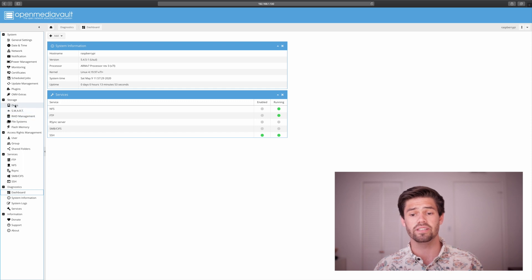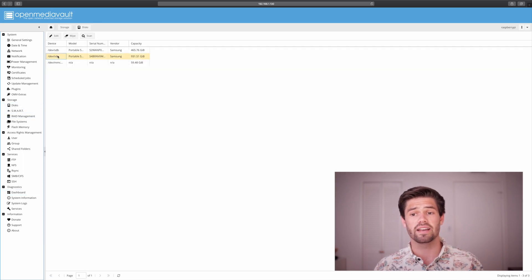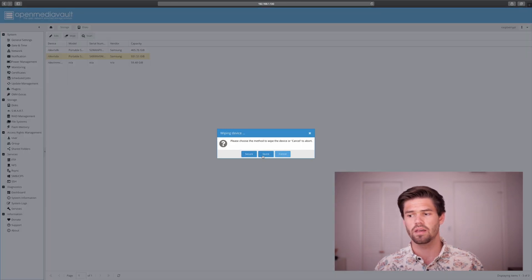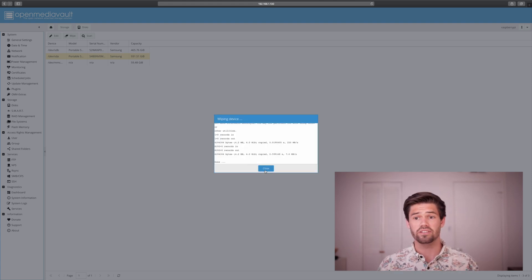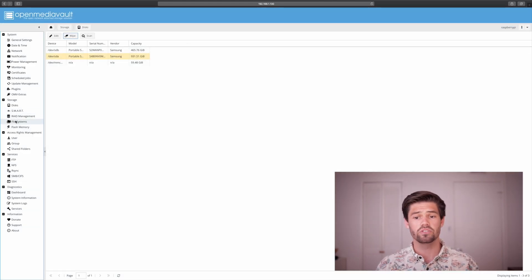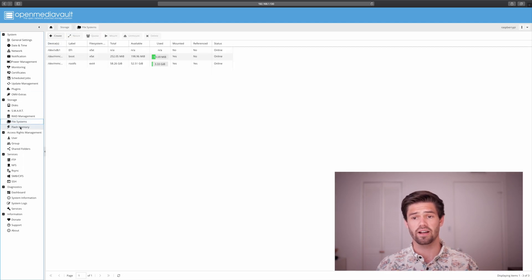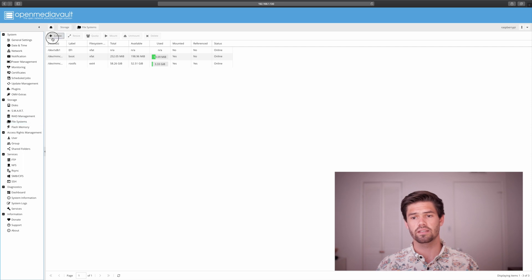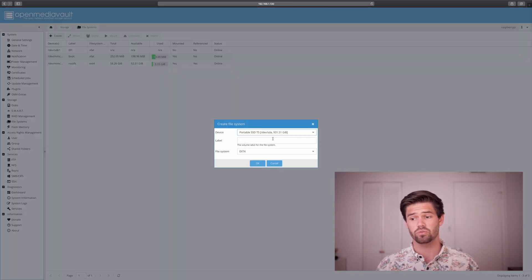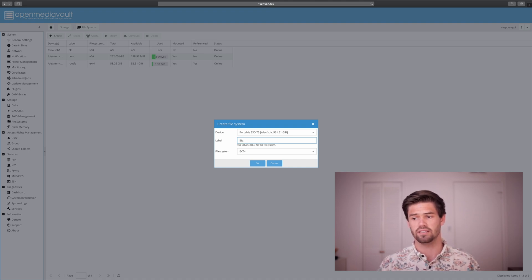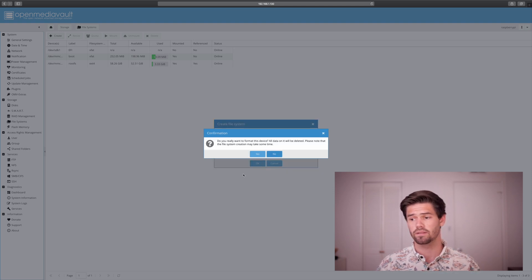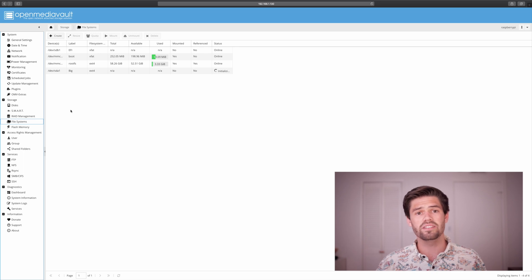But for this I'm just going to be doing JBOD. So what I'm going to do is go into disks, and I'm going to select SDA, and I'm going to go ahead and wipe it. I'll just do a quick wipe, and it's already done. So now we're going to go ahead and create a file system on there. So just go into file system and click create. Select the device, which is that device we just wiped, and I'll name it big because it's the bigger of the SSDs. And I would highly recommend using ext4.